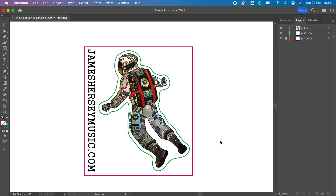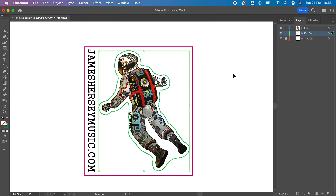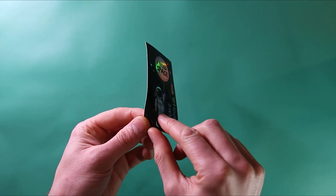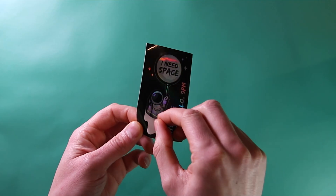I wanted to quickly cover how to create cut lines for kiss cut stickers. You treat them the same as a through cut with one slight difference. Where you want your sticker or label only cut through the top layer and not the backing paper, make the line green and put it on a kiss cut layer. In this design, the spaceman will peel away from the rest of the sticker, leaving a border with his website address.